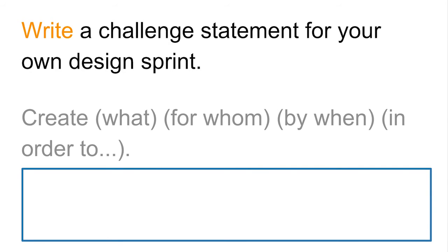Don't feel like you need to commit to this one design sprint challenge for your own design sprint. You could actually change this later in your final project.